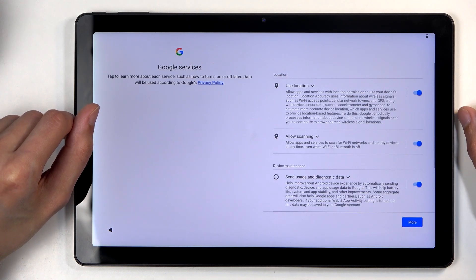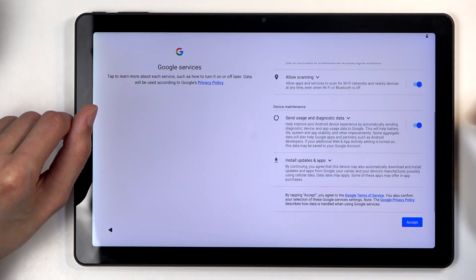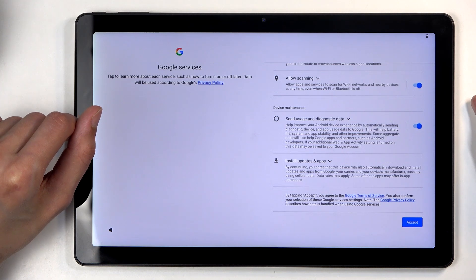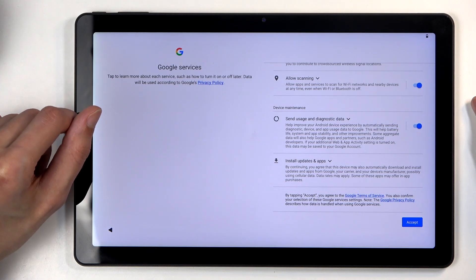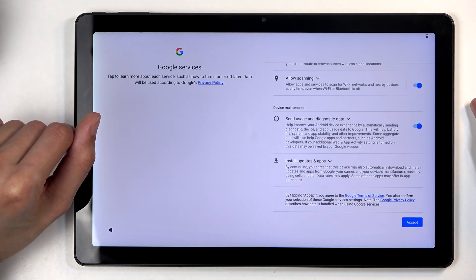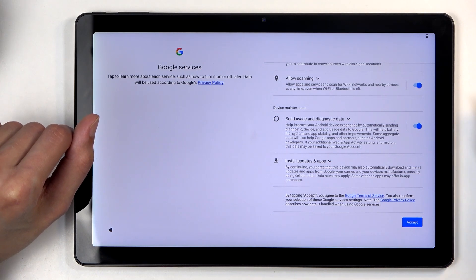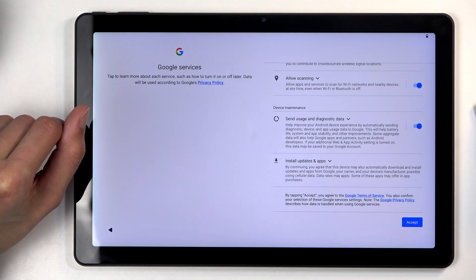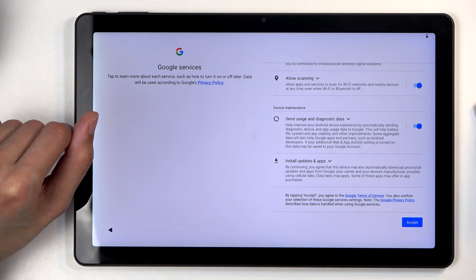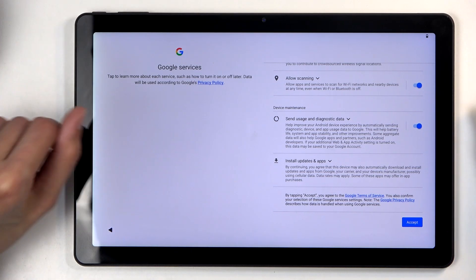Next we have Google services like location scanning and sending usage and diagnostic data. You can turn all of those off, but let's be honest, it's from Google, so it's not like it does too much. I highly doubt by turning those off Google is gracefully not gathering their data. Let's be honest here, come on.